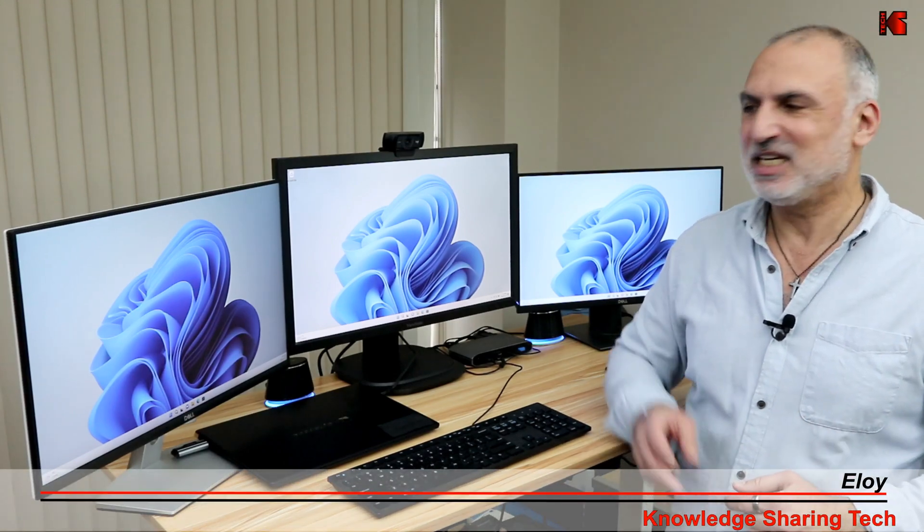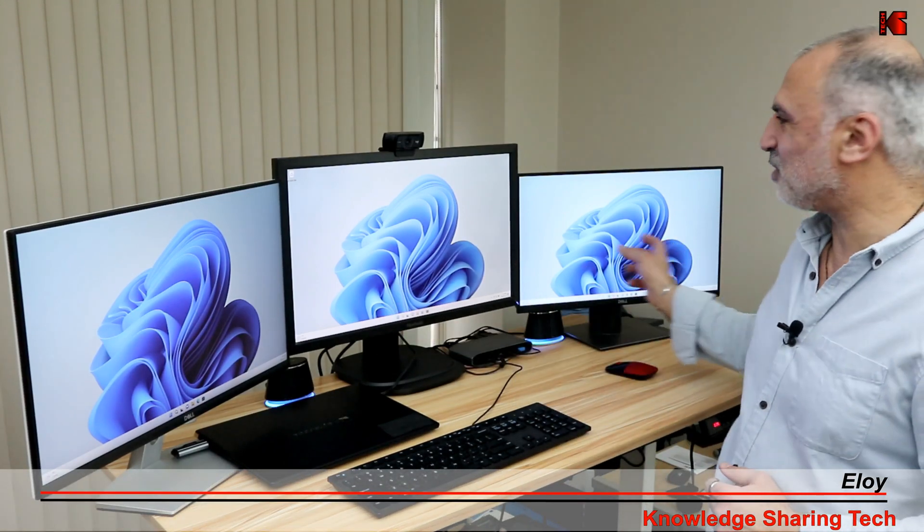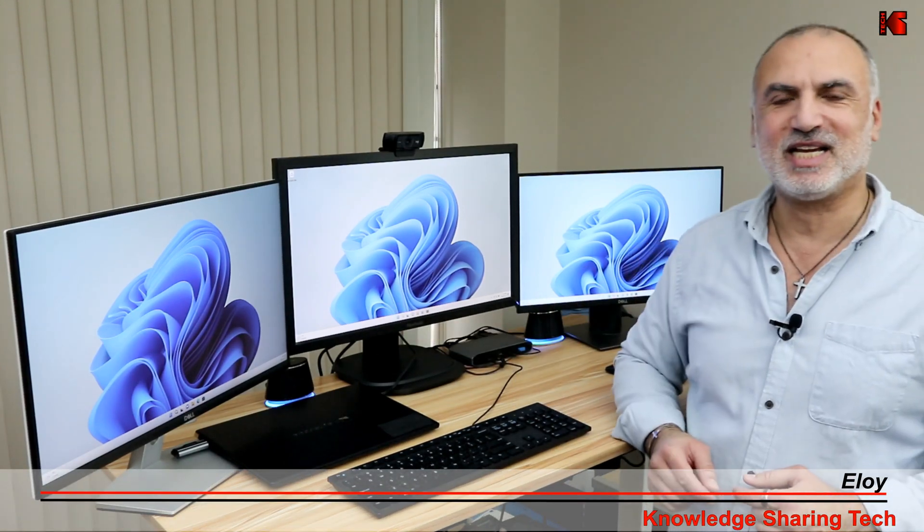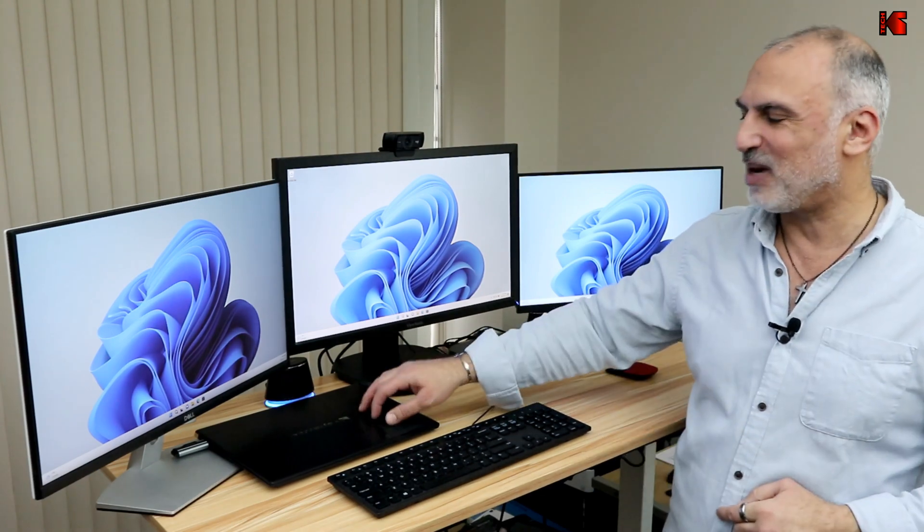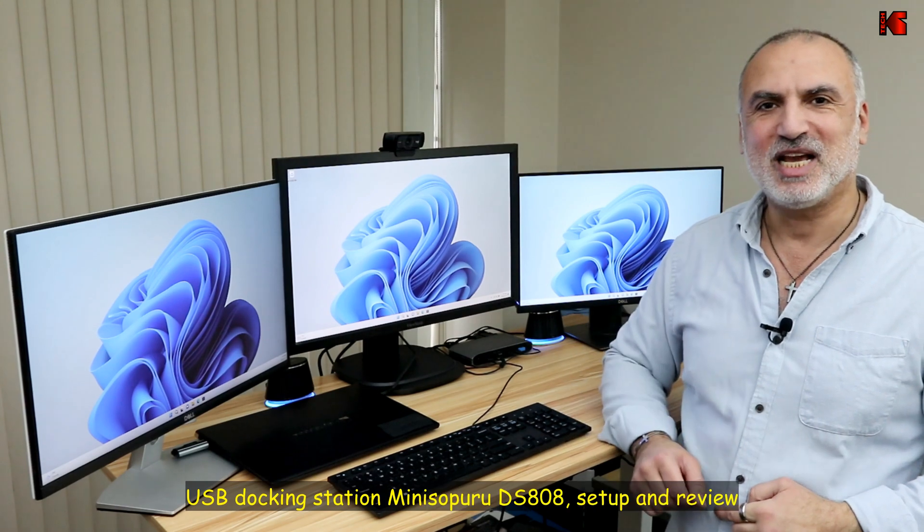Hi everyone, I'm Eloy from Knowledge Sharing Tech. You see this beautiful setup behind me? It is achieved with only one connection to my laptop.